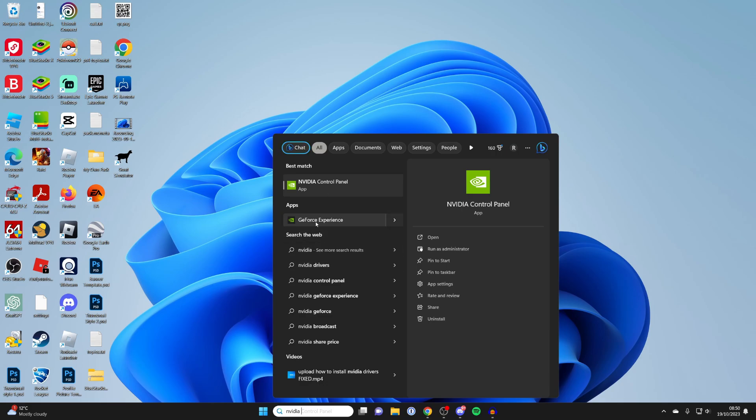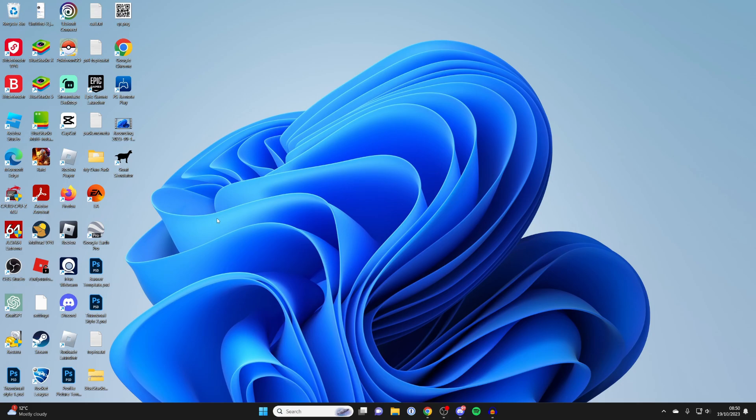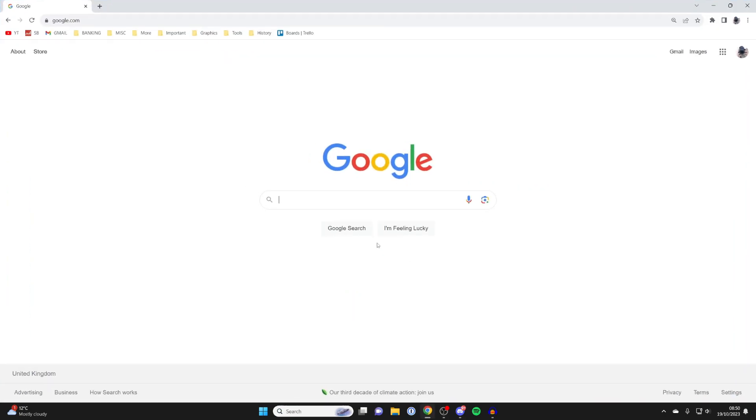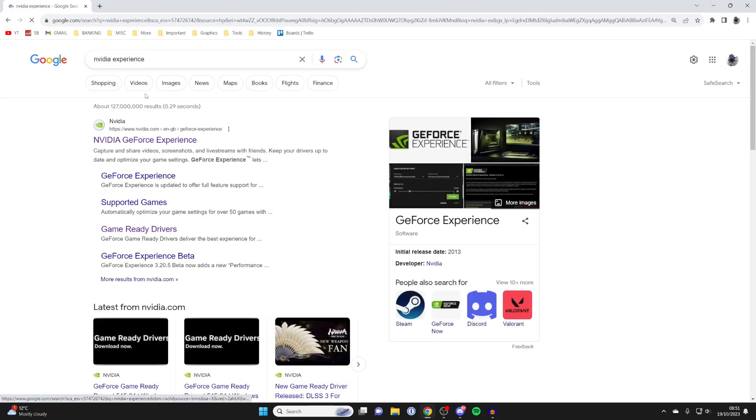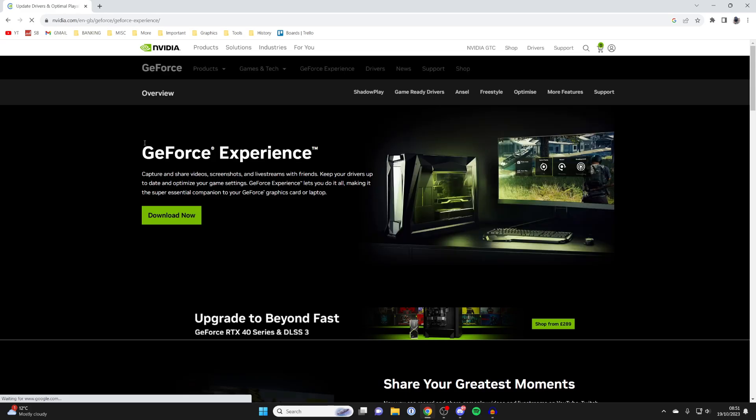If you do, you can open them up and we'll continue there in just a moment. But if you don't, what we can do is download them. Open up a browser—I'll use Google Chrome—and search for NVIDIA Experience. It should appear, and then go to the website and press download now.